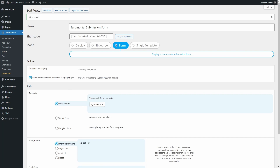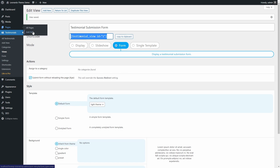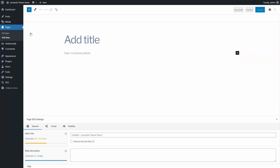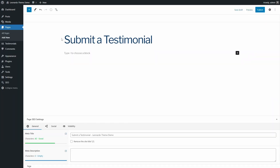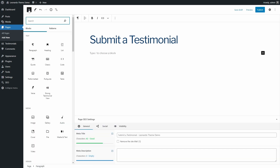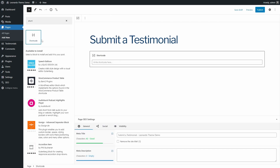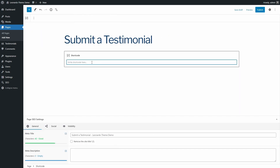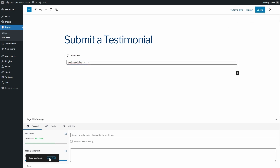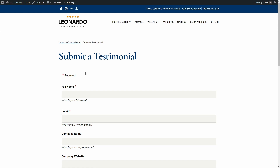I'll use all default values in the styles section and click on Save Changes. Now I have a shortcode that will display my form — I'll save it to the clipboard. I'll create a new page only for collecting testimonials. I can add a shortcode block and paste the shortcode from the previous page. After publishing my page, I can see the testimonial submission form.